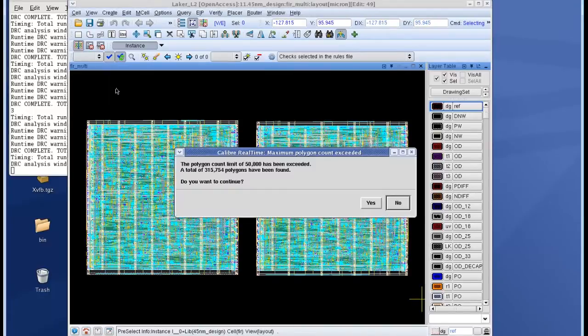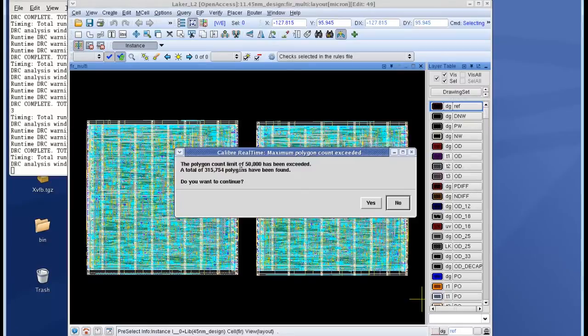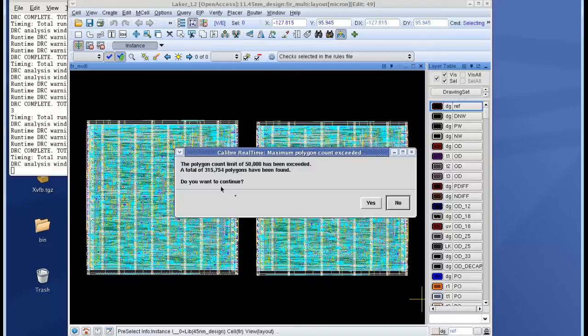Notice that as soon as I click on run DRC, real-time pops a warning message saying that a soft geometry count of 50,000 has been exceeded and it asks me whether I want to continue launching the job or not. So I click no on this dialog to close the dialog.